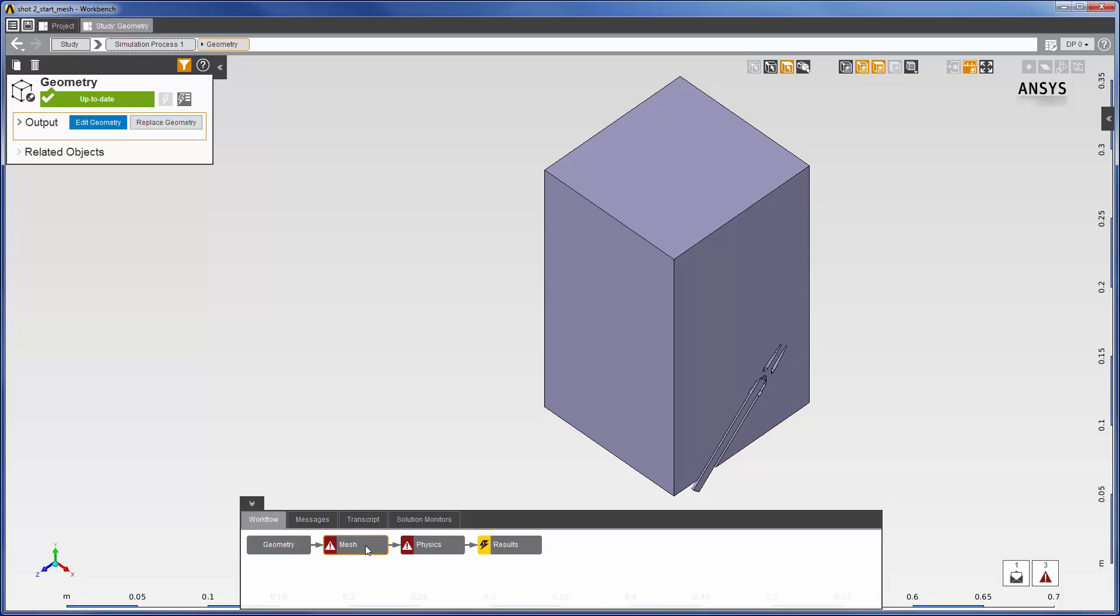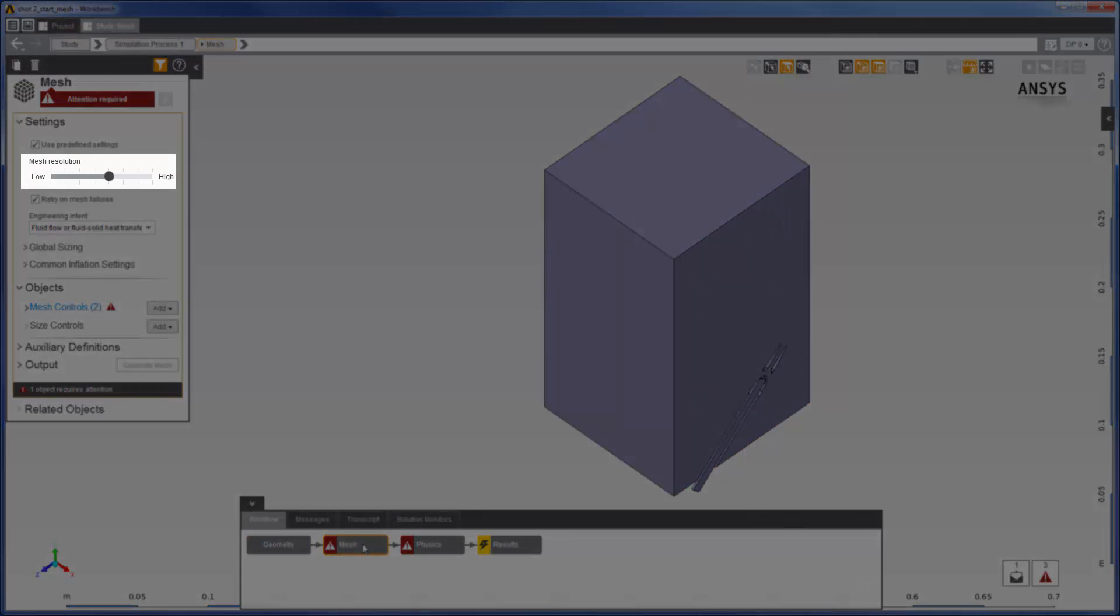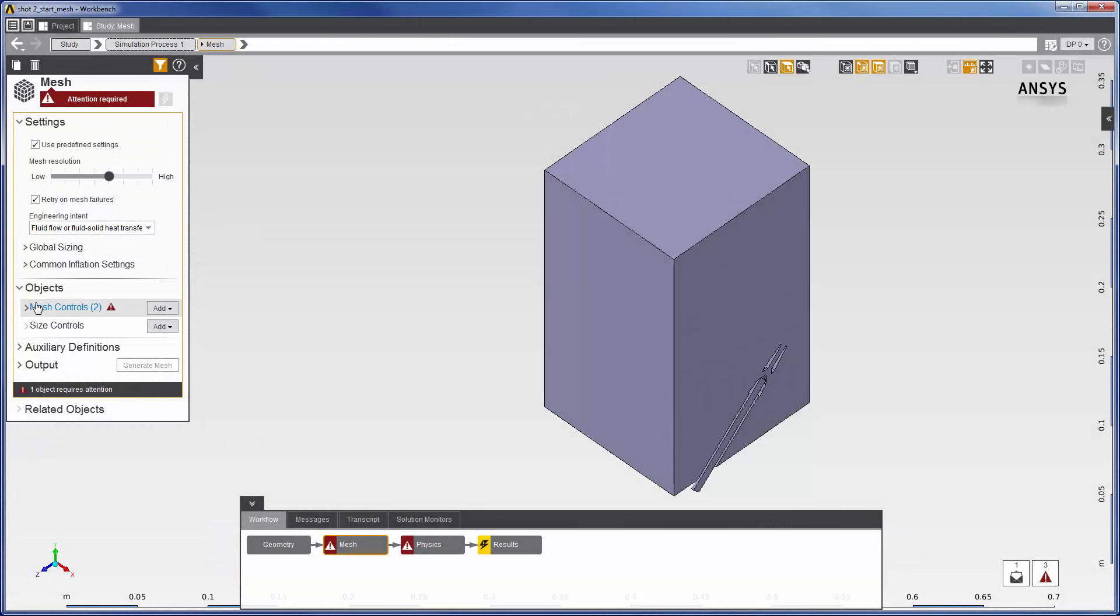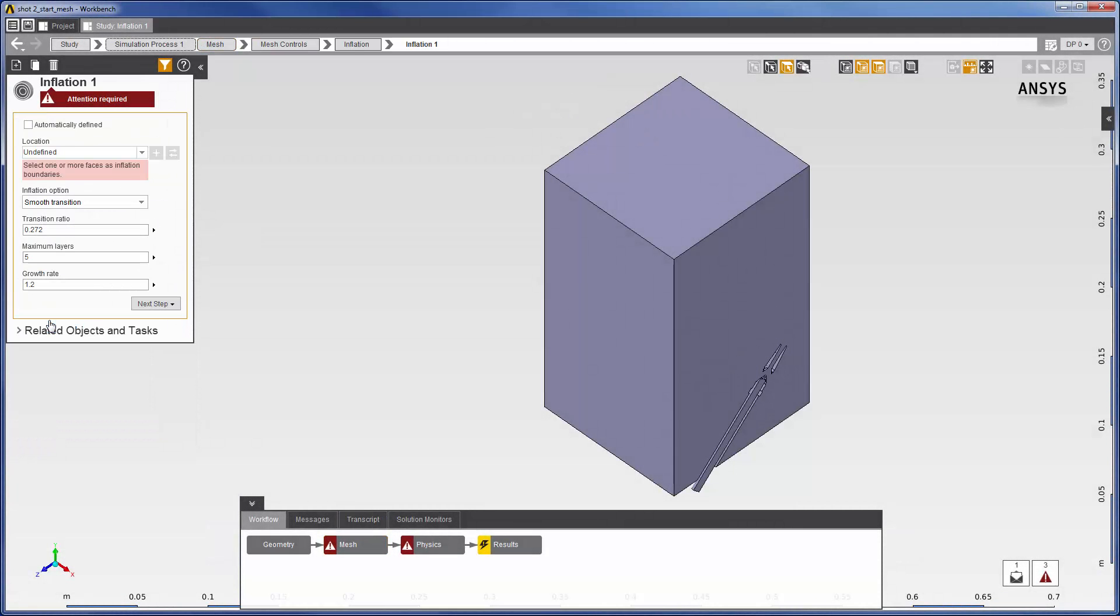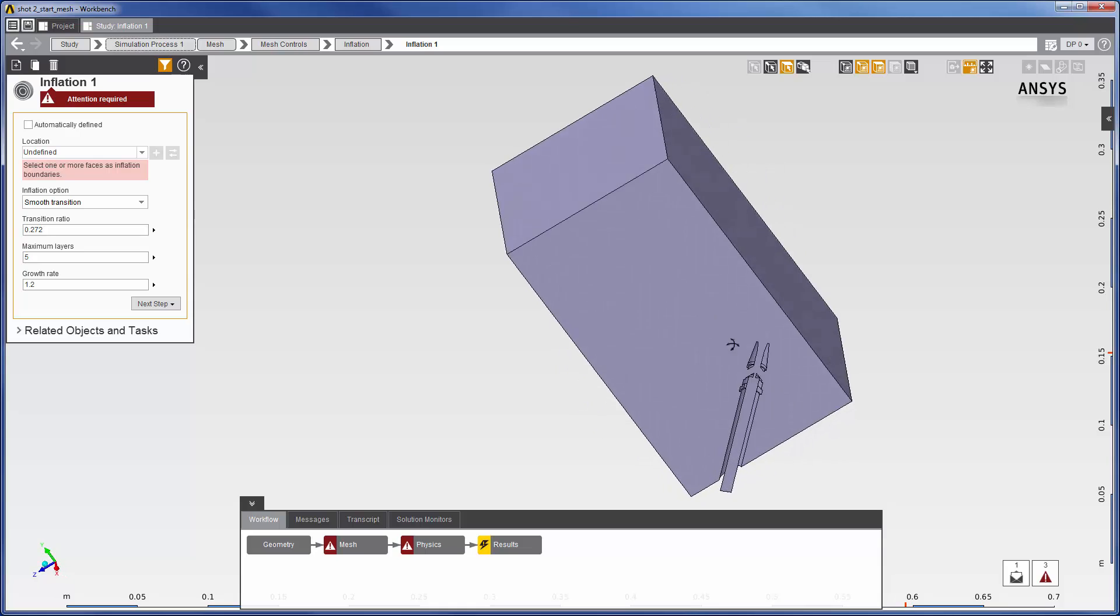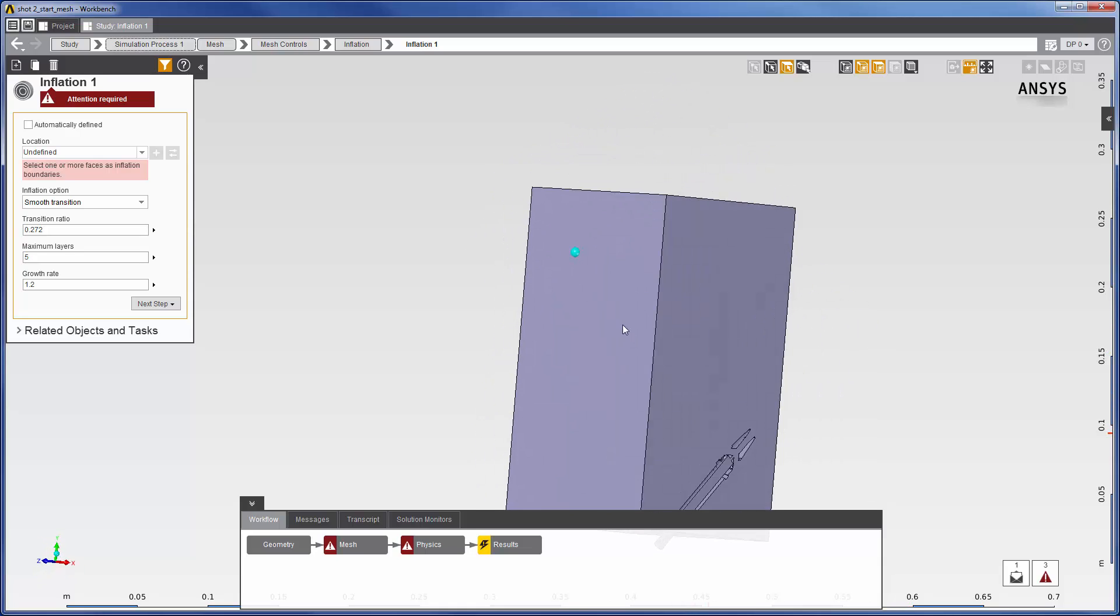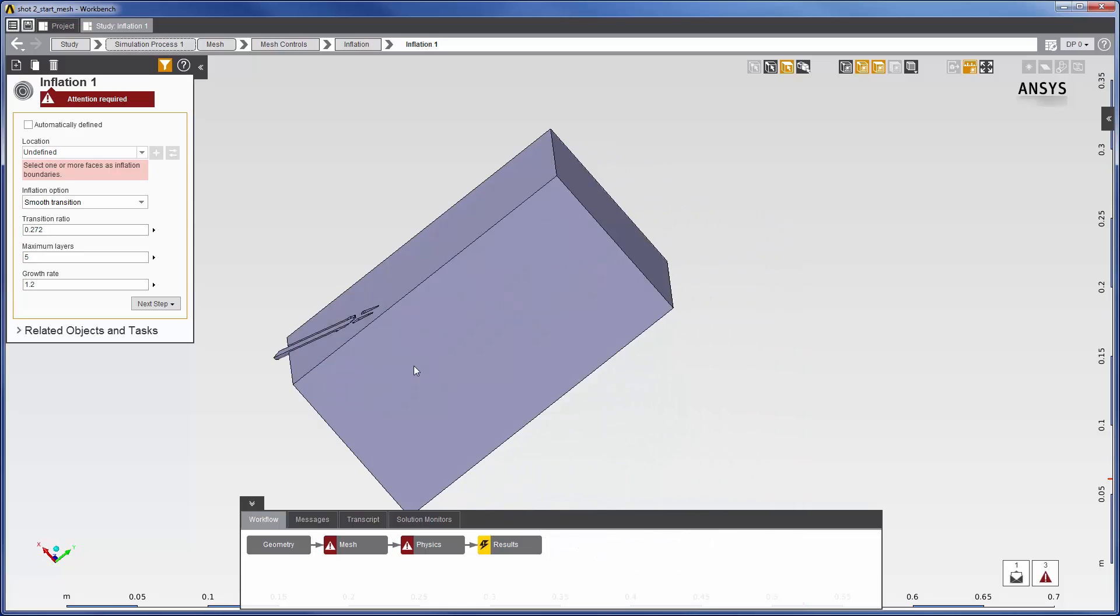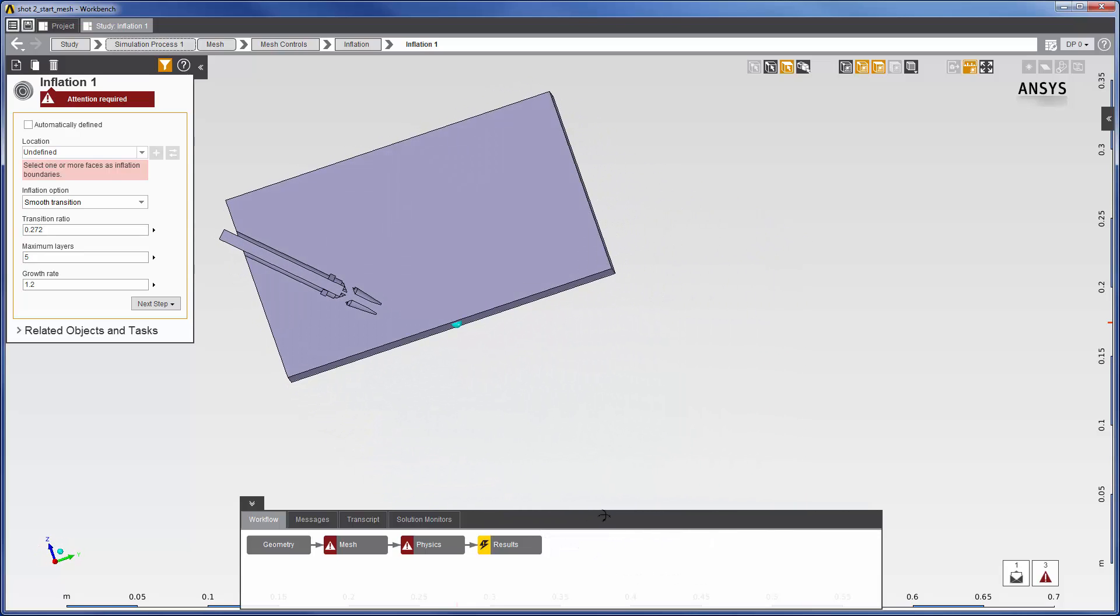In AIM, a general mesh resolution may be set using this slider. I will keep the default value and set mesh inflation boundaries in some critical areas. The bottom face of the enclosure and the interior of the nozzle will have inflation boundary layers. To avoid having to select each component of the nozzle, I will select the entire body and then deselect the appropriate faces.